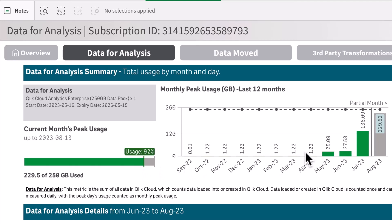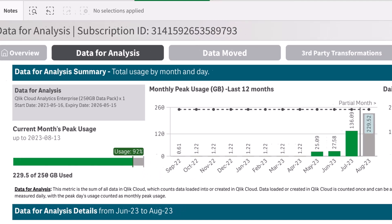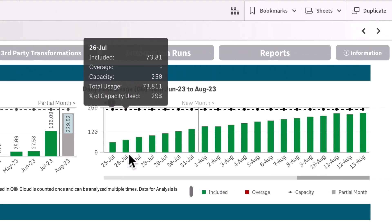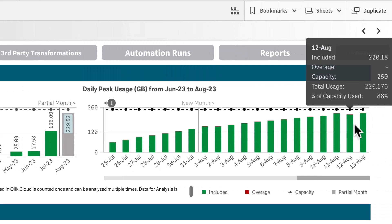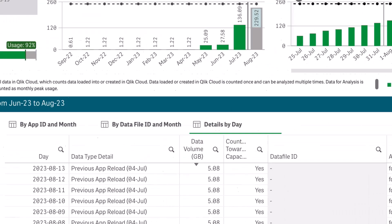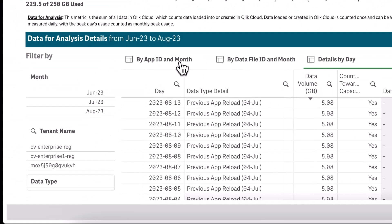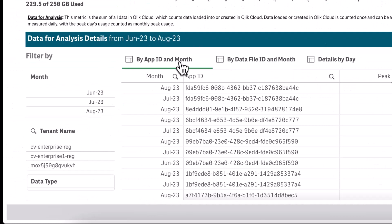As you can see, I can look at my monthly history. In addition, I can see my daily history and where my peak capacity is for that month. I can also drill into the lower section here where I can drill into more detail and even look at